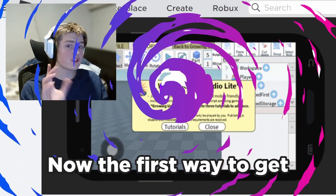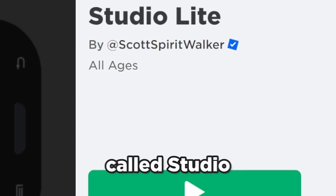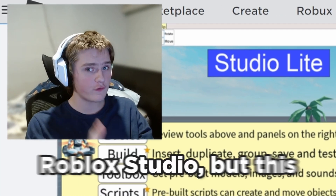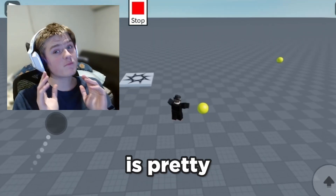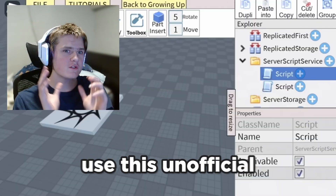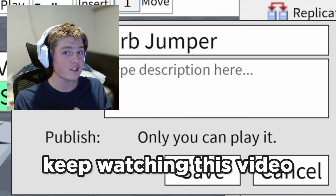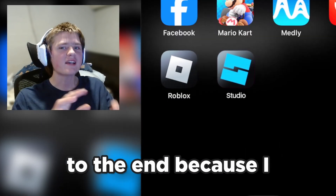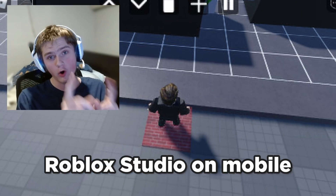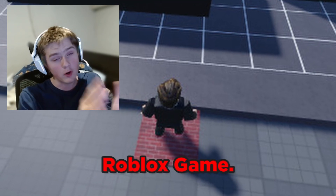Now the first way to get Roblox Studio on mobile is to visit this game called Studio Lite. This isn't the official version of Roblox Studio, but it's pretty much identical. But if you don't want to use this unofficial Roblox Studio on your mobile device, then keep watching to the end because I know the official way to get Roblox Studio on mobile without playing any unofficial Roblox game.